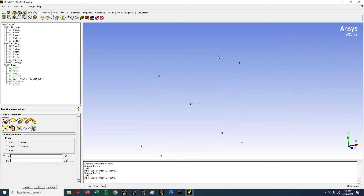On the corner we are seeing the name 'P' for point. All others show the name 'S,' meaning they are associated to the default corresponding surface — whether it's the outlet, the body itself, the symmetry, or the inlet, depending on which surface is closest to that particular vertex.